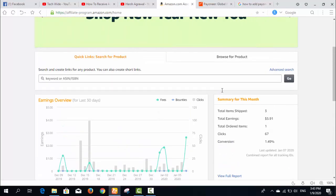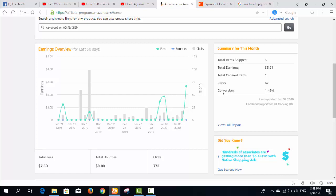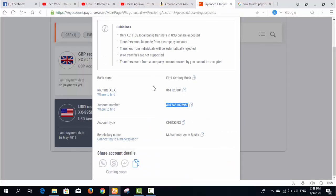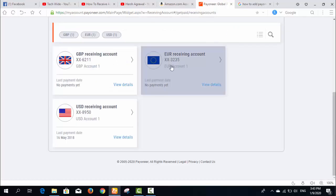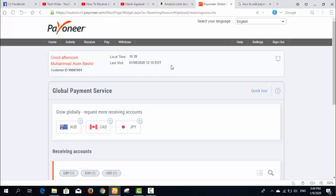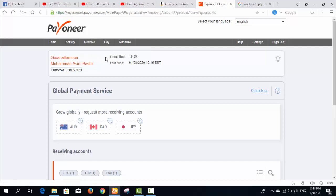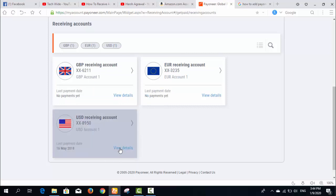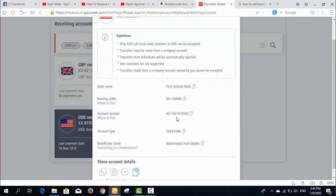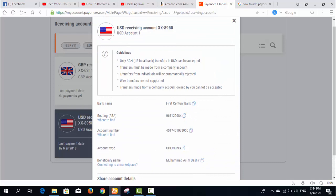These were the simple steps to add your payment method in your Amazon account. If you don't have a Payoneer account yet, you can sign up by clicking the link in the description. After making your Payoneer account, go to the Receive section, then Global Payment Services, click on the USD option, and you can get all your Payoneer bank information.